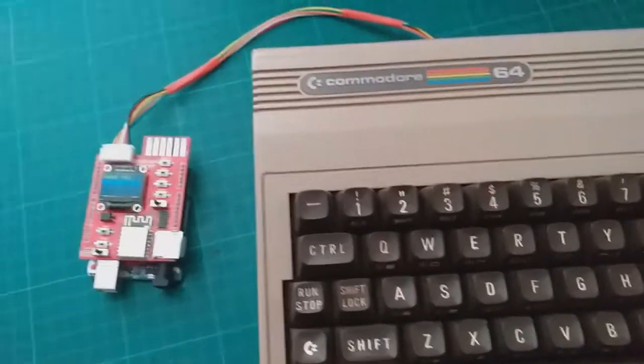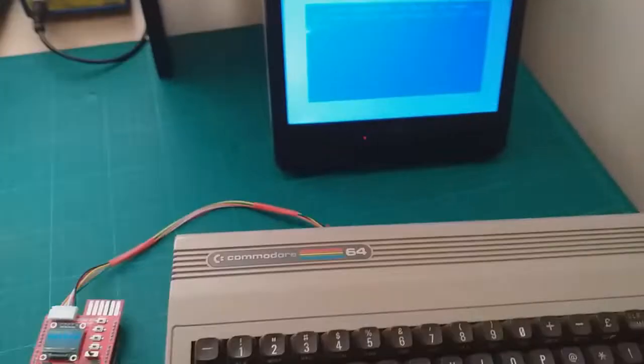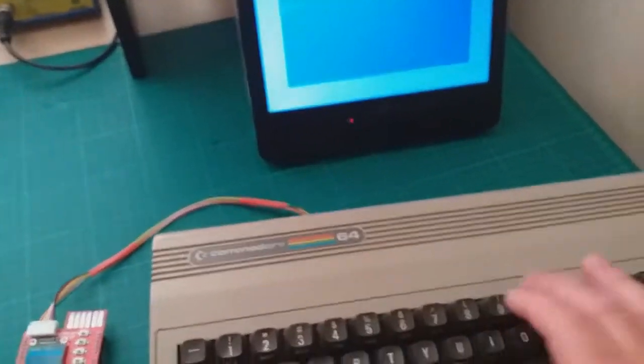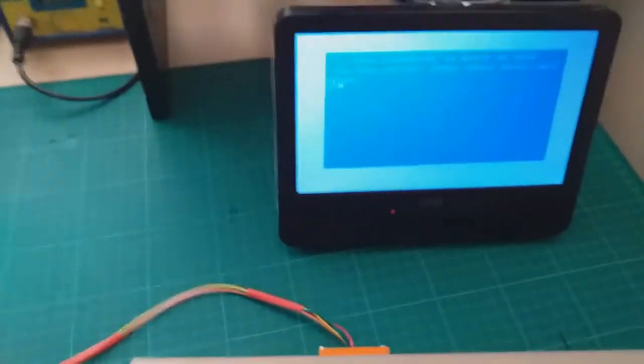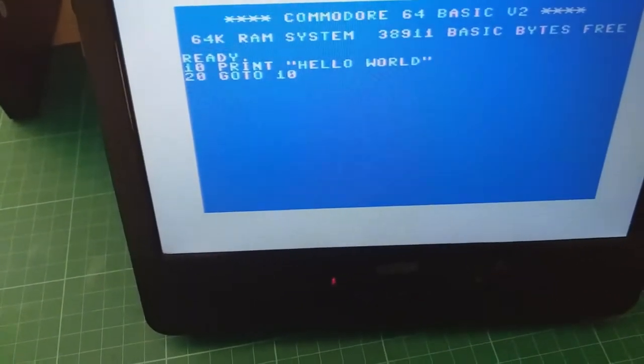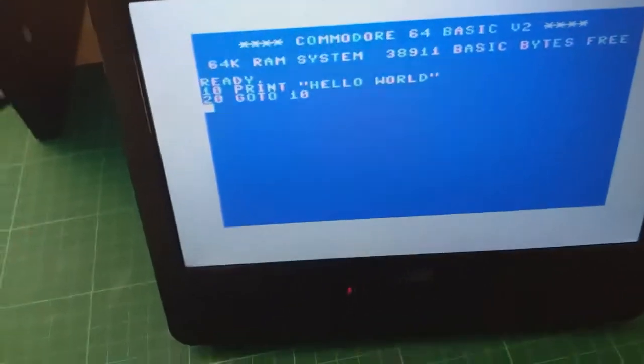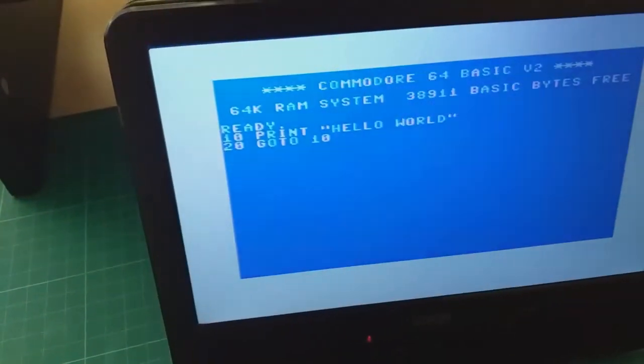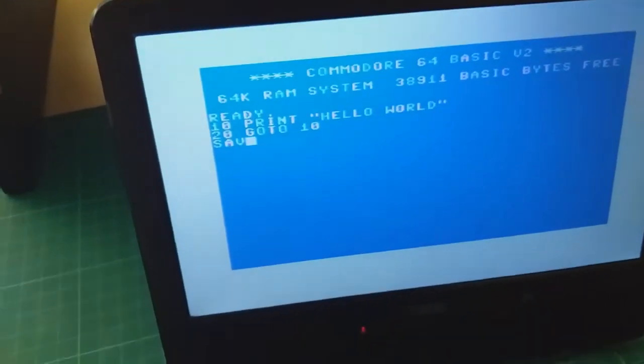All right, let's write a small BASIC program. If you typed in a BASIC program, you can save it to SD card.